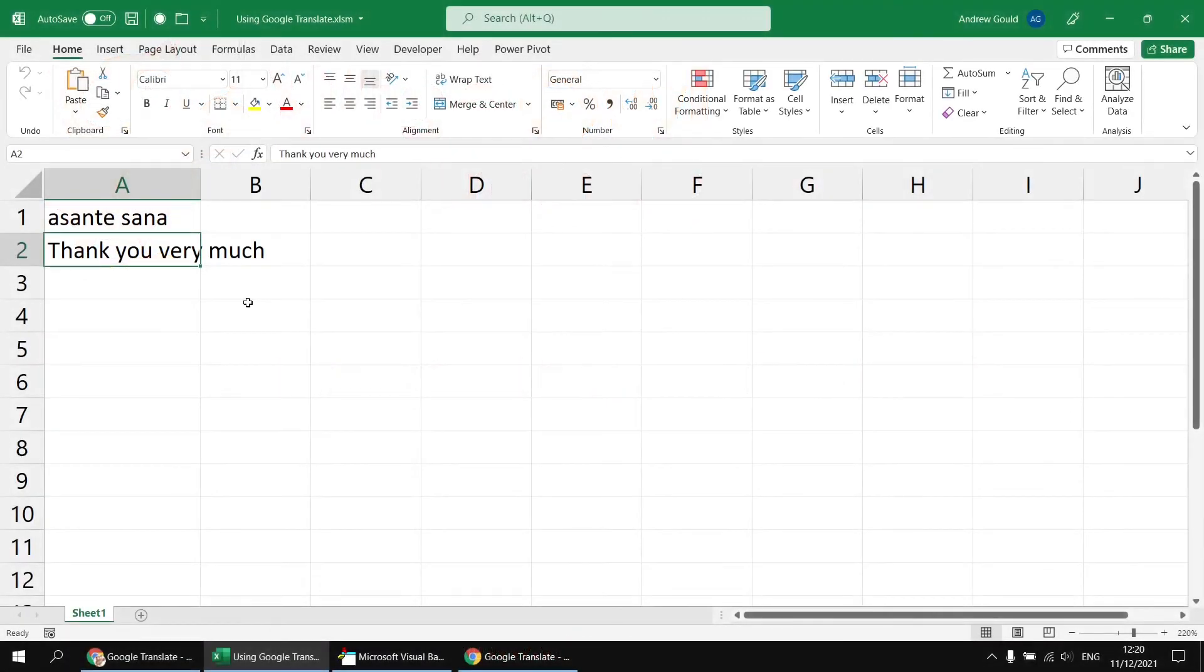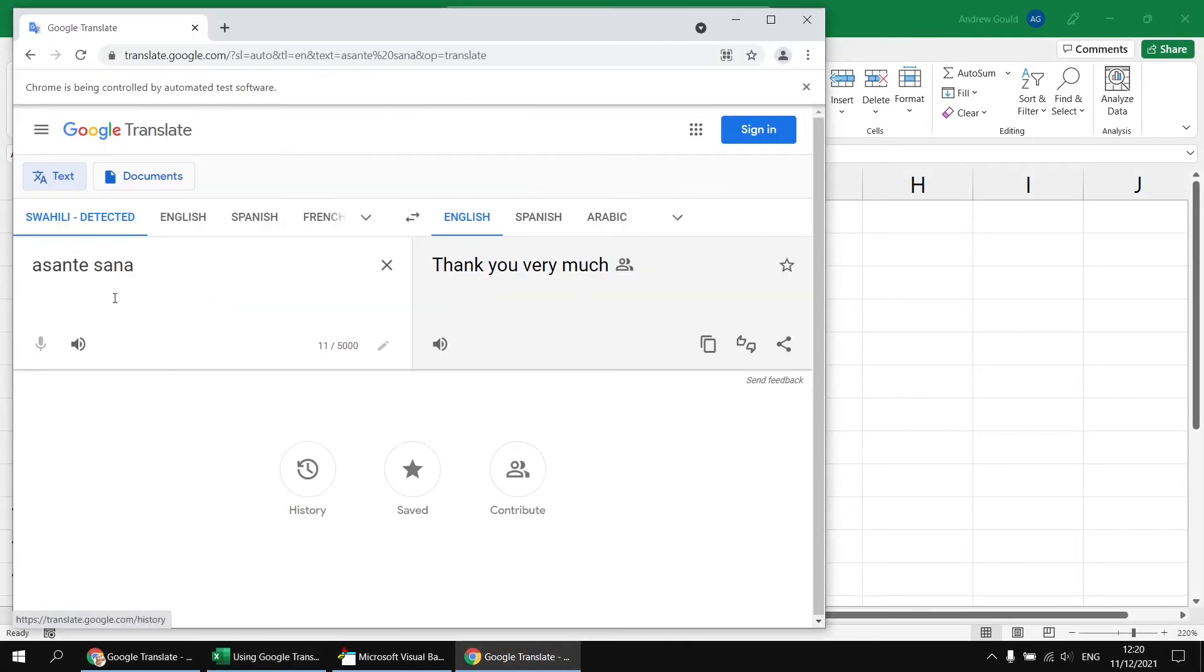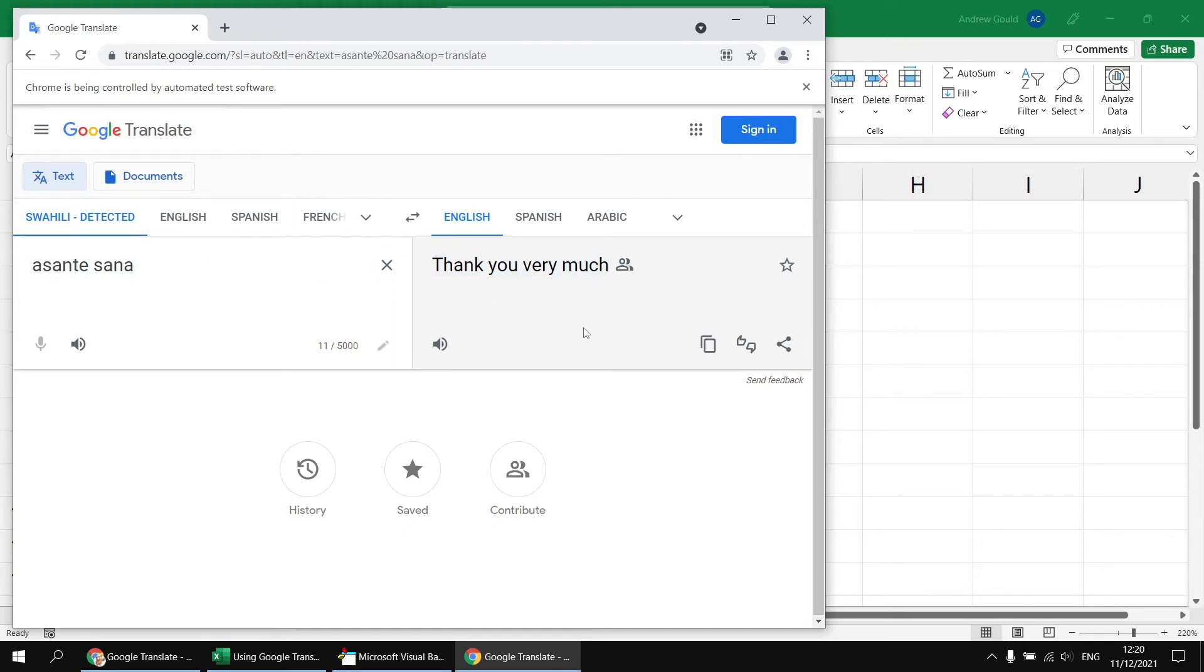So far, we've accepted the default languages that Google Translate has used. So we can see that the input language is being detected automatically, Swahili in this case, and the output language is set to English. But what if we wanted to change either or both of those?